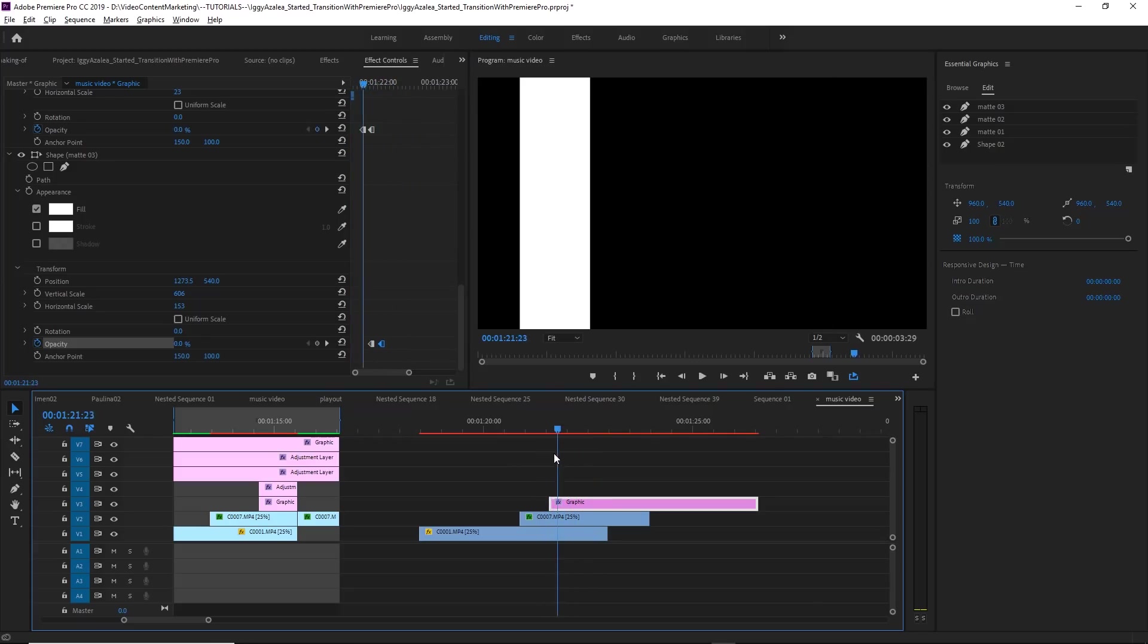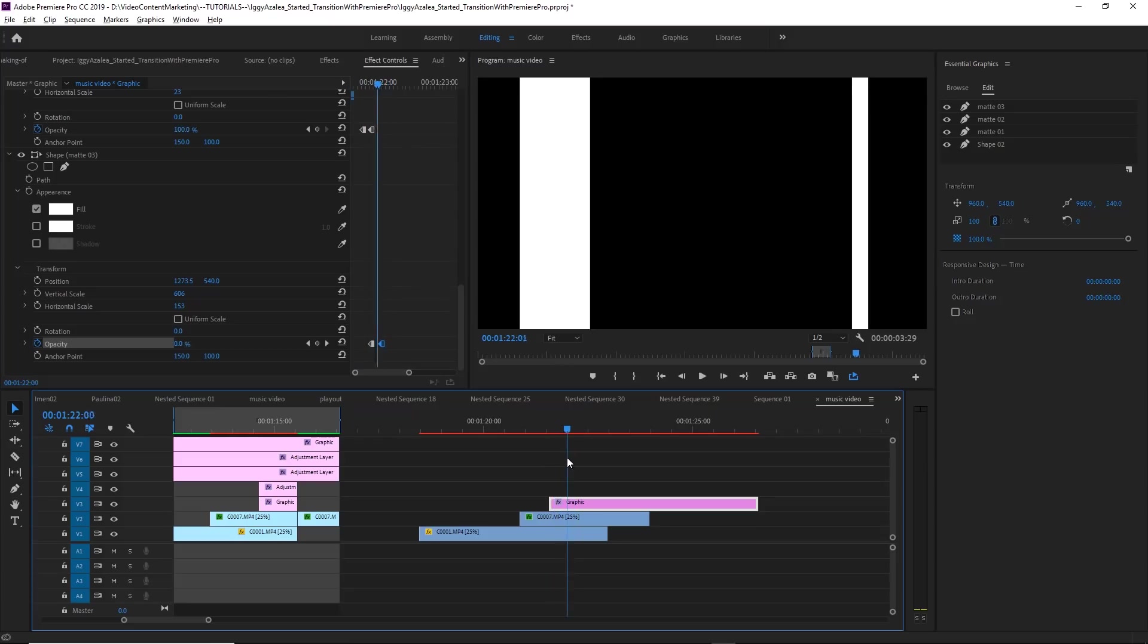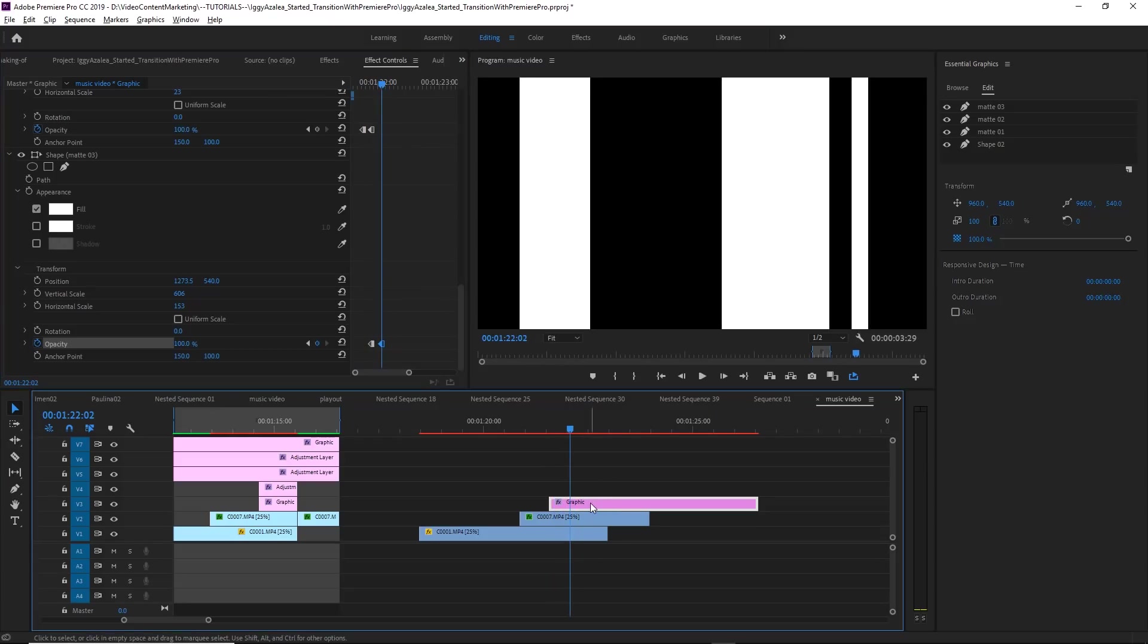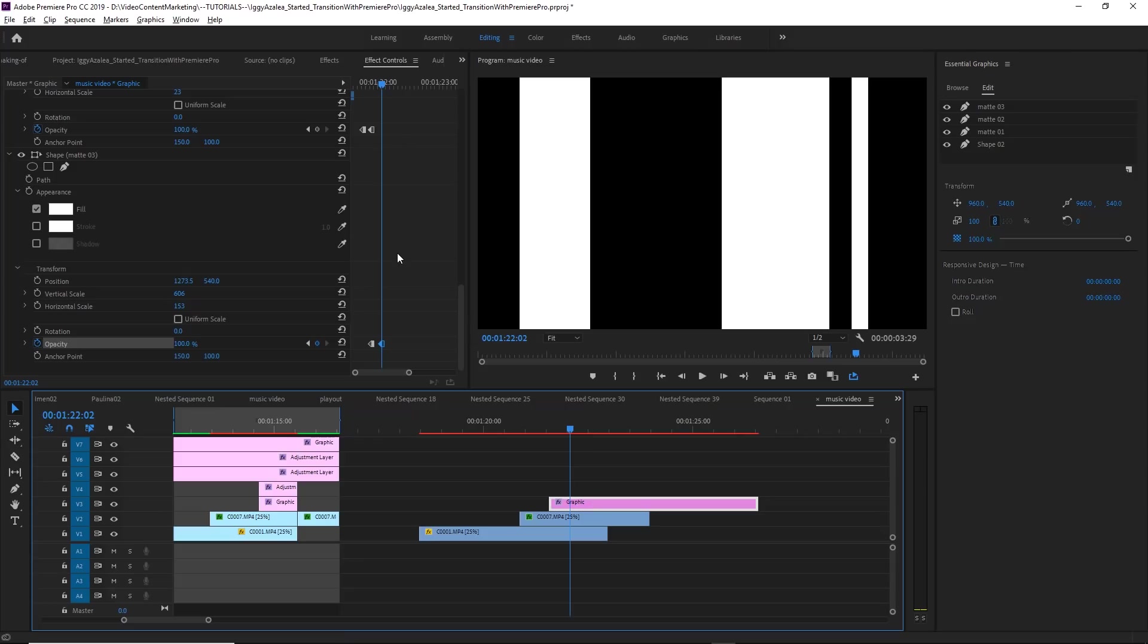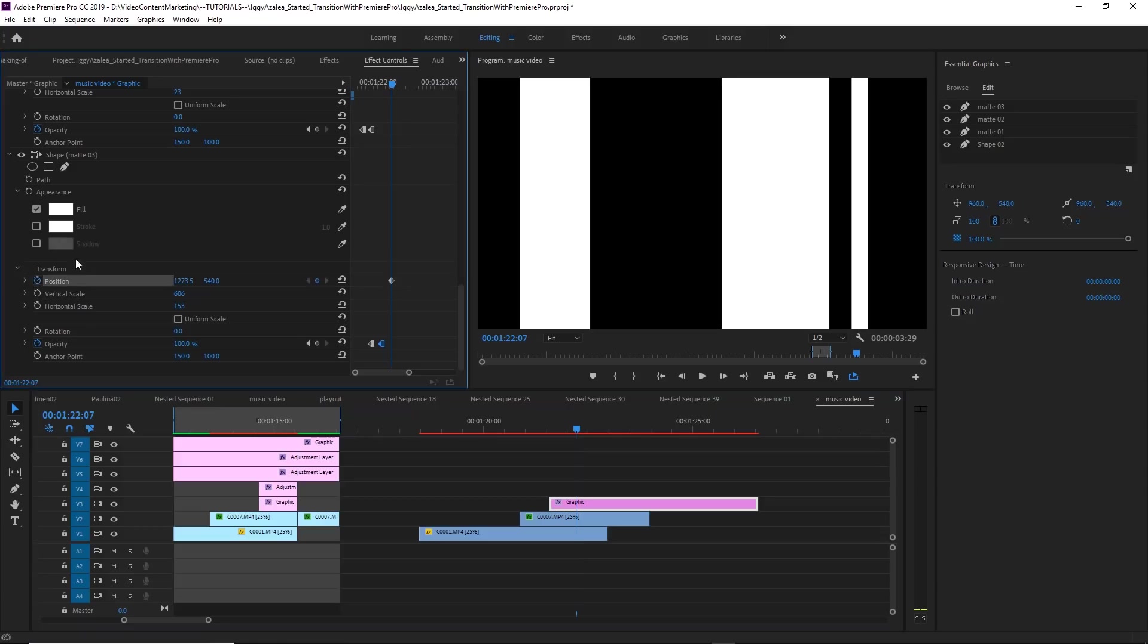That's basically what's happening in that transition in the music video. The last thing we want to animate is the position and the scale of this third mat to exactly recreate the transition in the music video. So in another five frames. Of course, we will have to activate the stopwatch for position and horizontal scale for this mat, this specific mat.